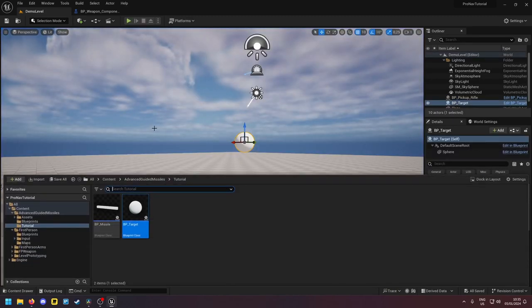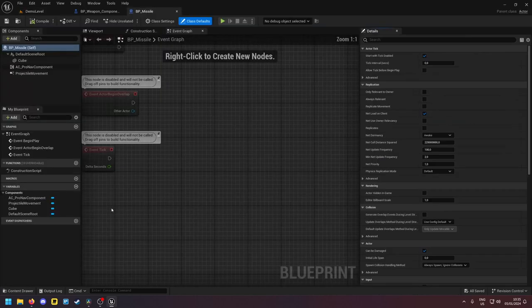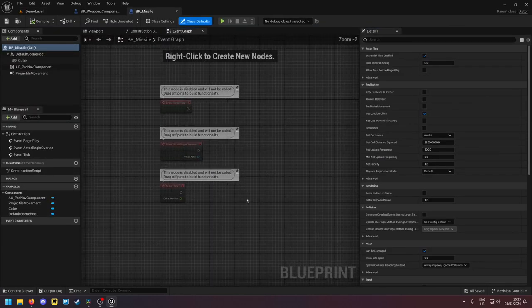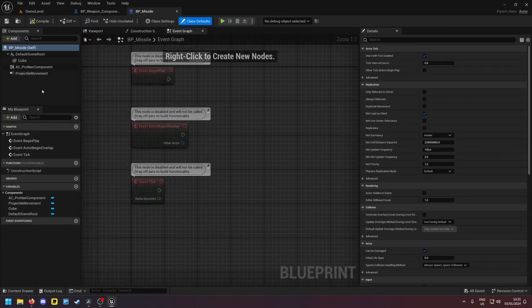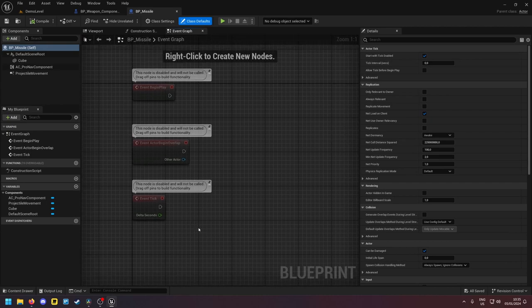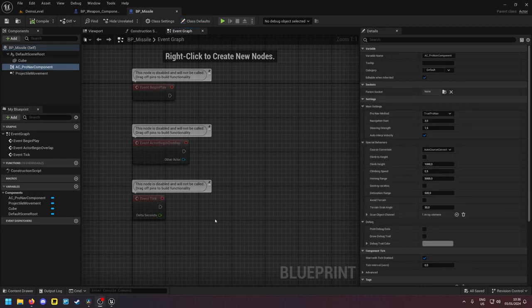Now you can go ahead, you can go into your missile, you can start coding things. You can add a hitbox, you can say if it hits something it should explode.